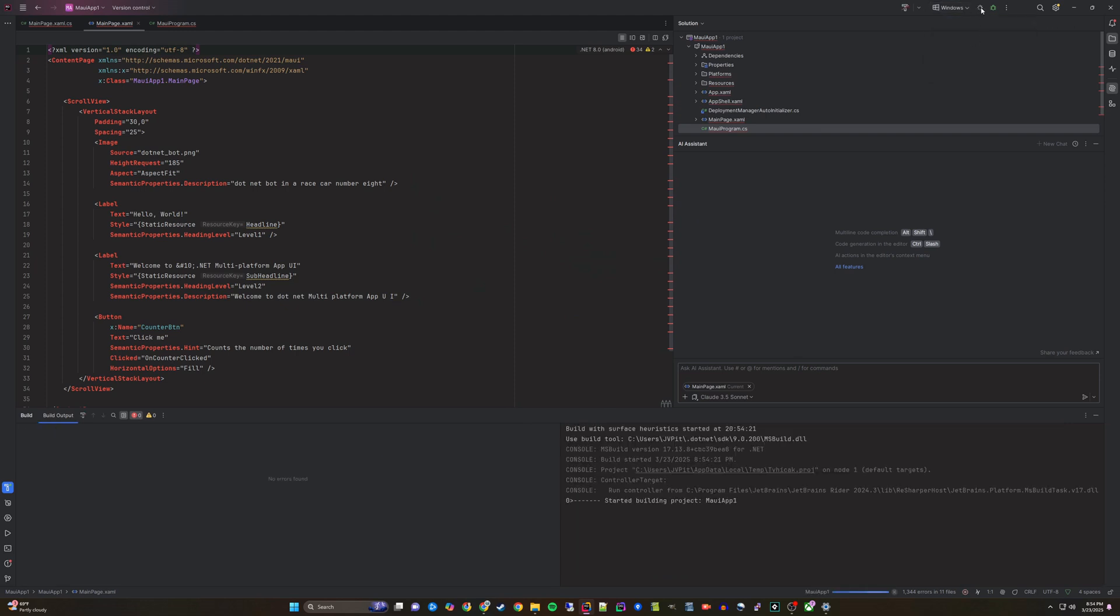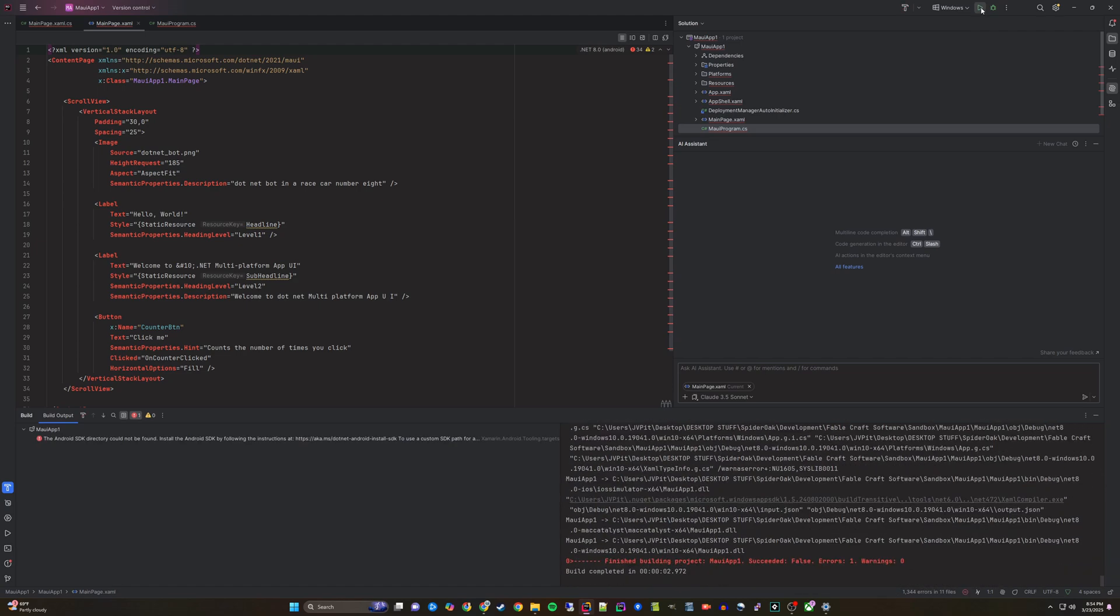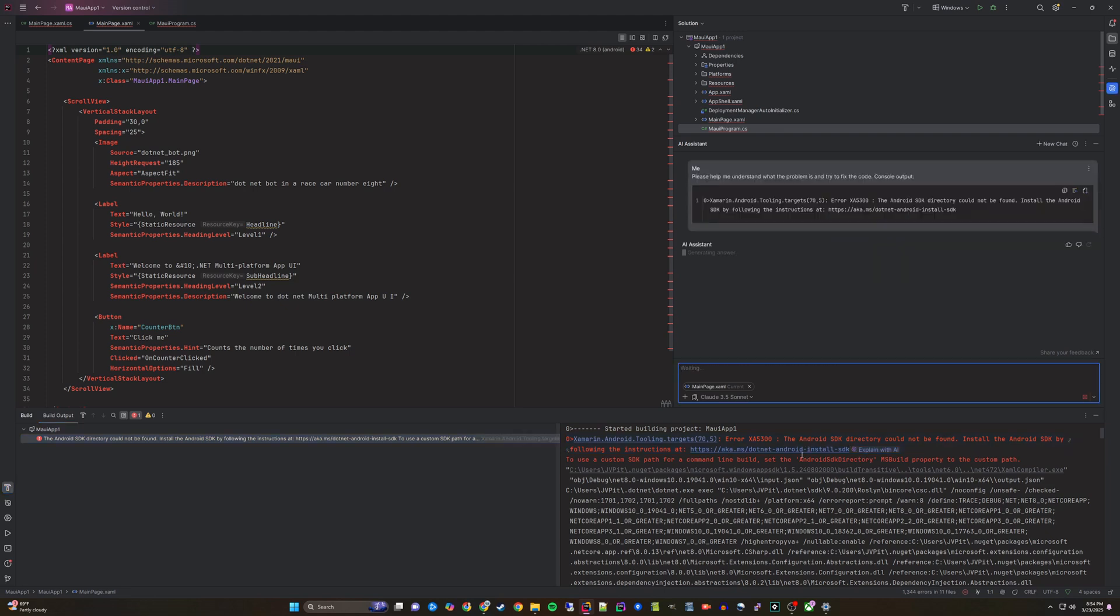Next, if we try to build this again, we will still get the same error. This is basically saying that we don't have the Android SDK on this computer, which is okay for me because I only want to target Windows anyways.